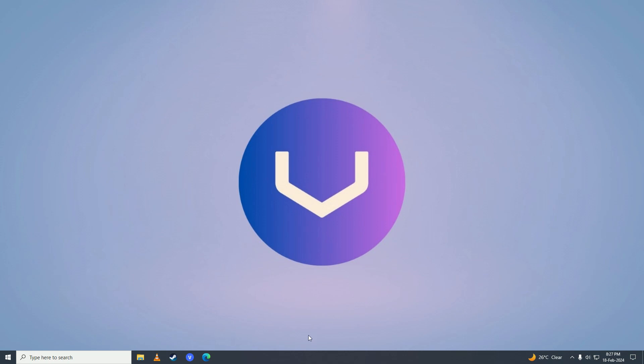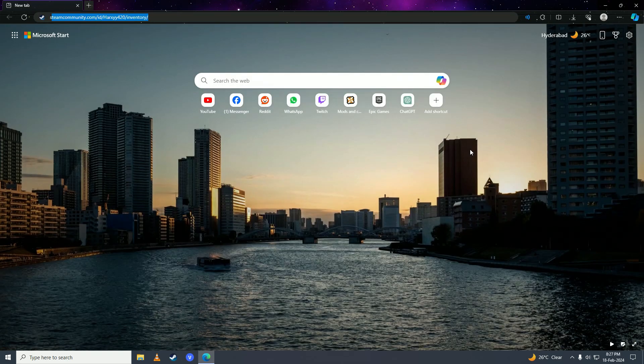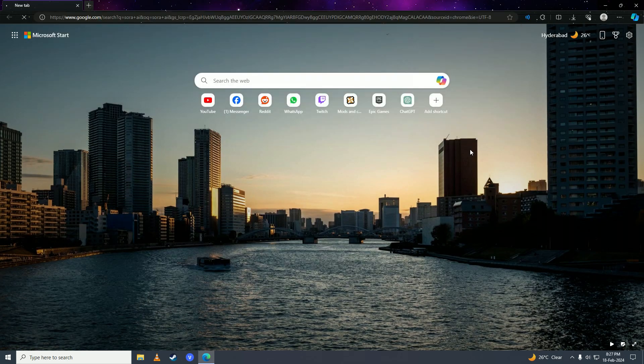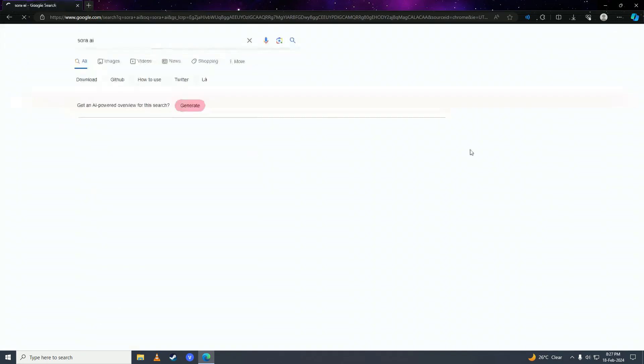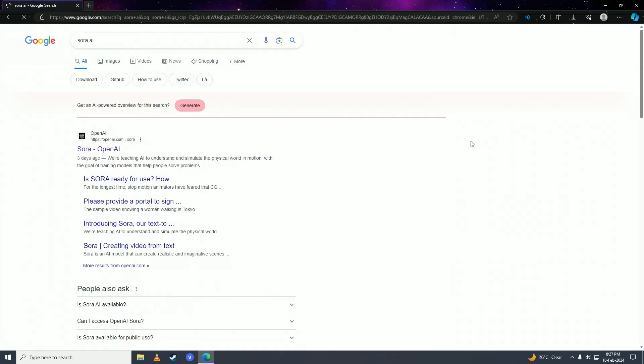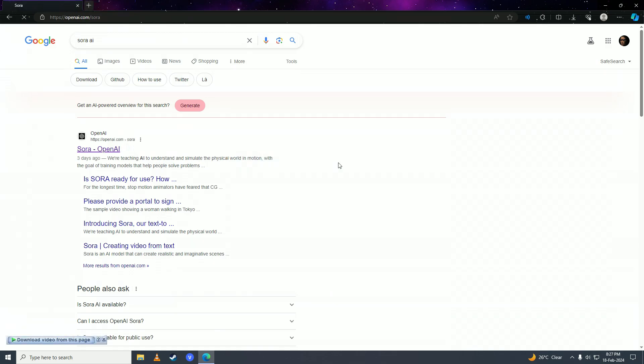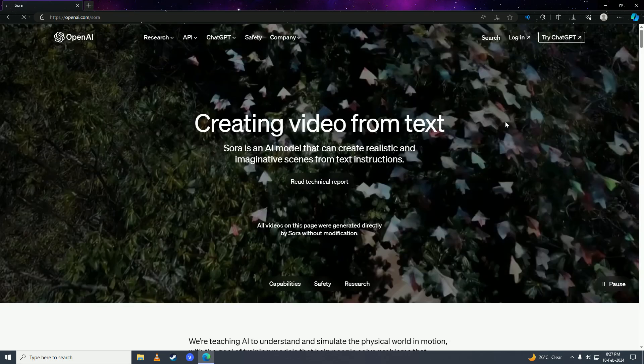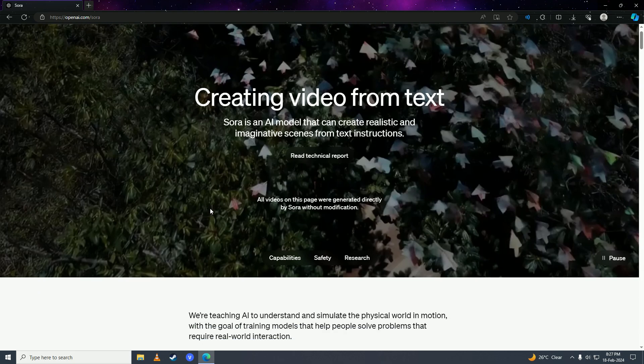First off, you're going to open up your web browser and search for Sora AI. Then you're going to click on this first link from openai.com.